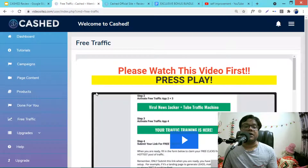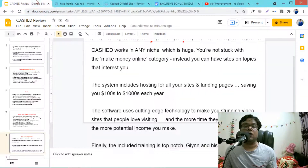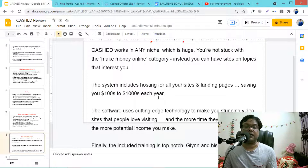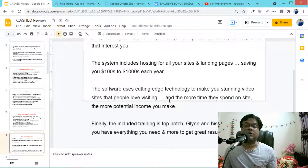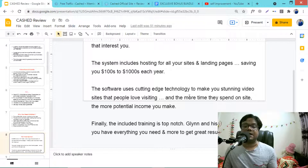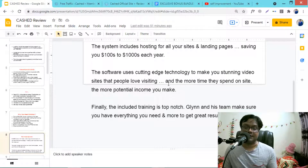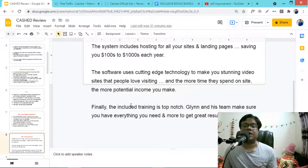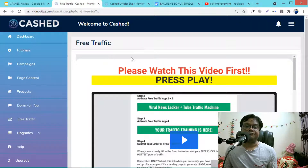The system includes hosting for all your sites and landing pages, saving you hundreds or thousands of dollars each year. The software uses cutting-edge technology to create stunning video sites that people love visiting, and the more time people spend on the site, the more potential income you make. The included training is top quality and ensures you have everything you need to get great results.